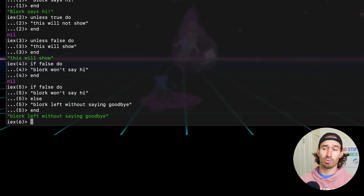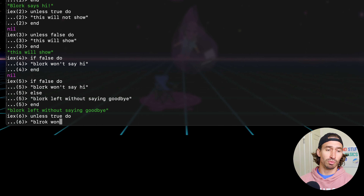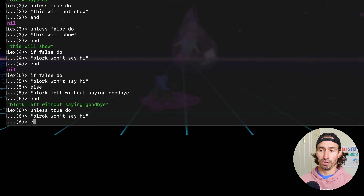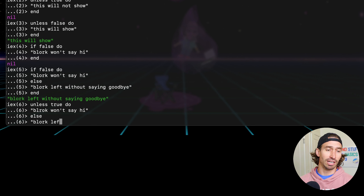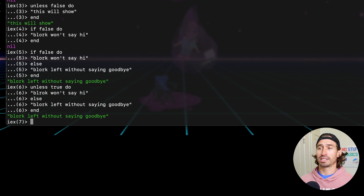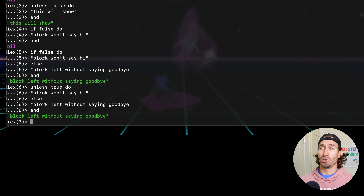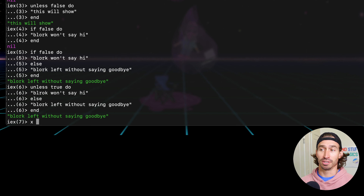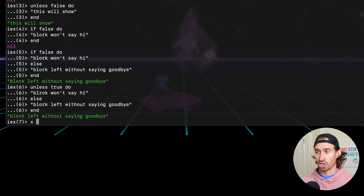And unless works the same way as if. So we can do unless true do — Blork won't say hi — and then the else block: Blork left without saying goodbye. So we see that unless works the same way with the else block. And it's a good time to discuss variable scoping. If any variable is changed inside an if, a case, or any similar construct, the declaration or change are only available inside of the construct.